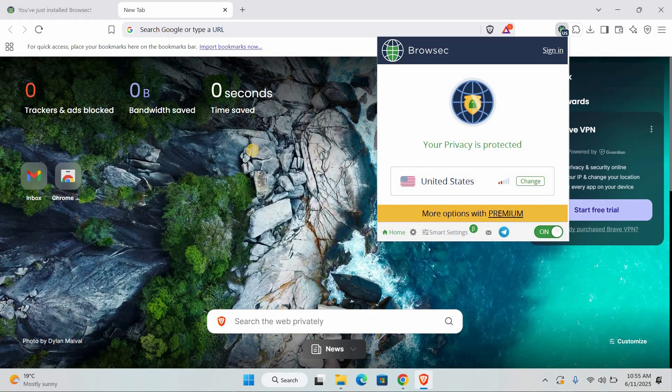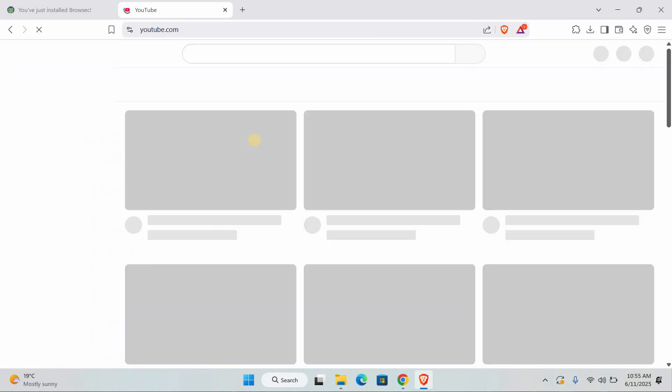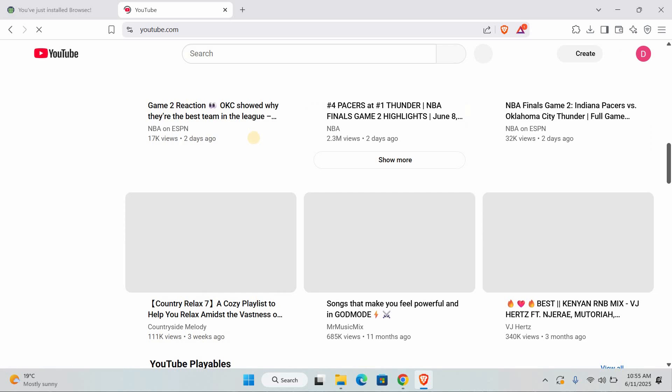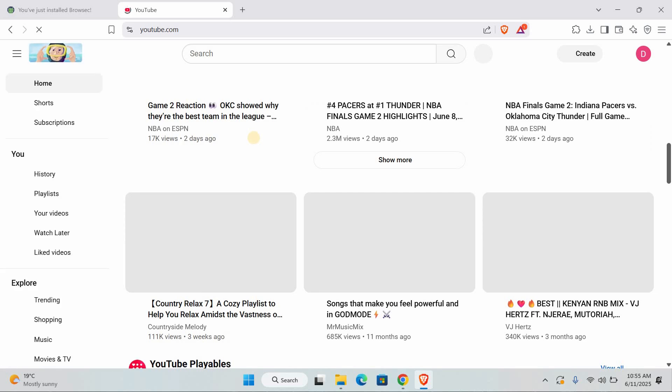Now that the VPN is on, go to the YouTube website. It should load without being blocked. You can now watch videos just like normal.